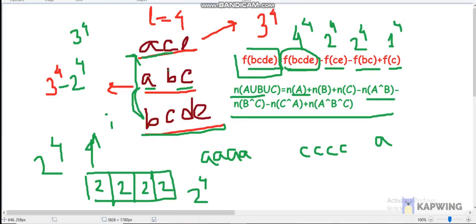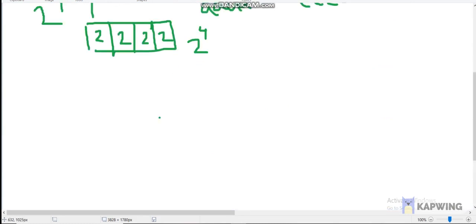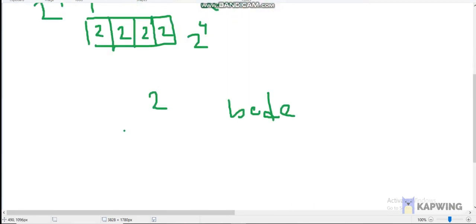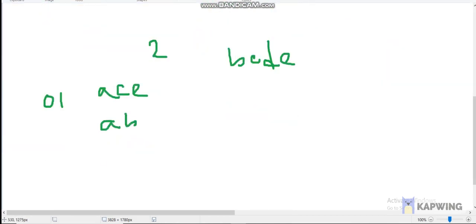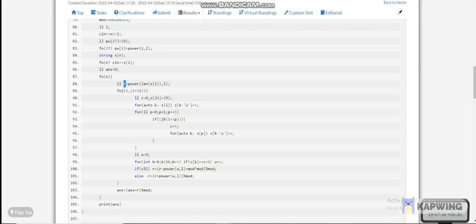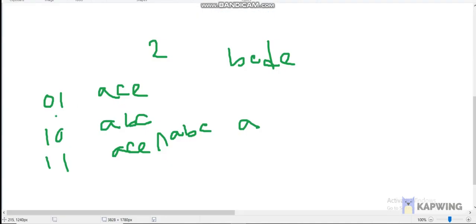Here, r represents f(bcde). It is computed as (length of s_i) to the power of l — so 4 to the power 4. We iterate over all subsets of the previous strings. For example, before 'bcde' we have 'ace' (bitmask 01) and 'abc' (bitmask 10), and their intersection gives bitmask 11.